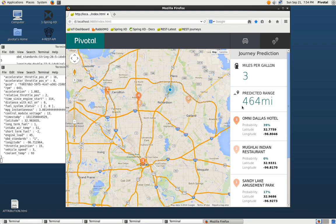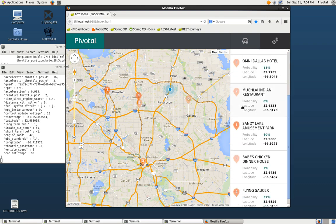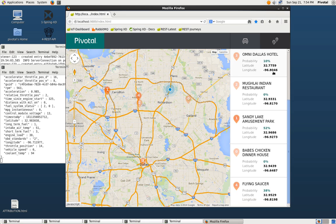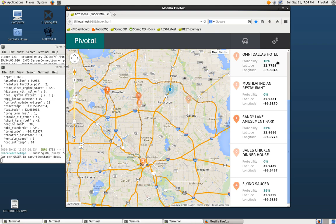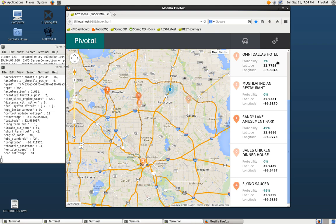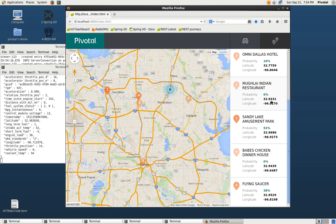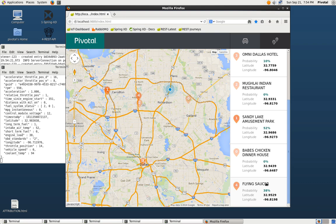And then we can see all the past journeys that we've taken as well as their probabilities. Right now we're just starting off from the hotel. It looks like there's a chance we could be going to the Omni, Sandy Lake Amusement Park, Babe's Chicken House, or the Flying Saucer. At this point, there's not a chance that we're going to the Indian restaurant. So as we start to drive more, it will narrow down and decide where we're going, which we already know is the Omni Hotel.